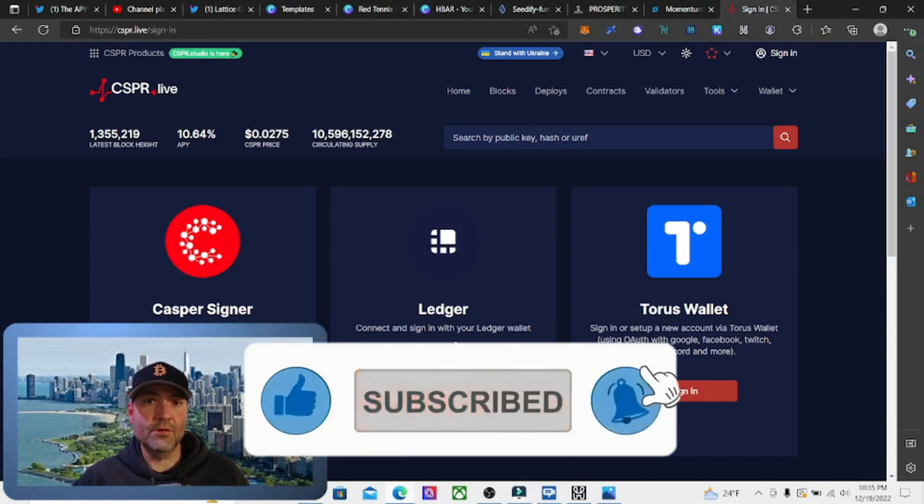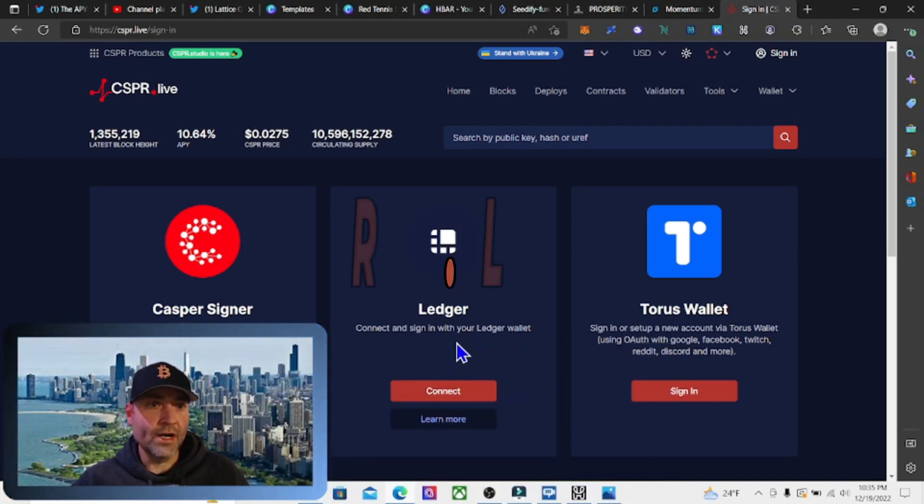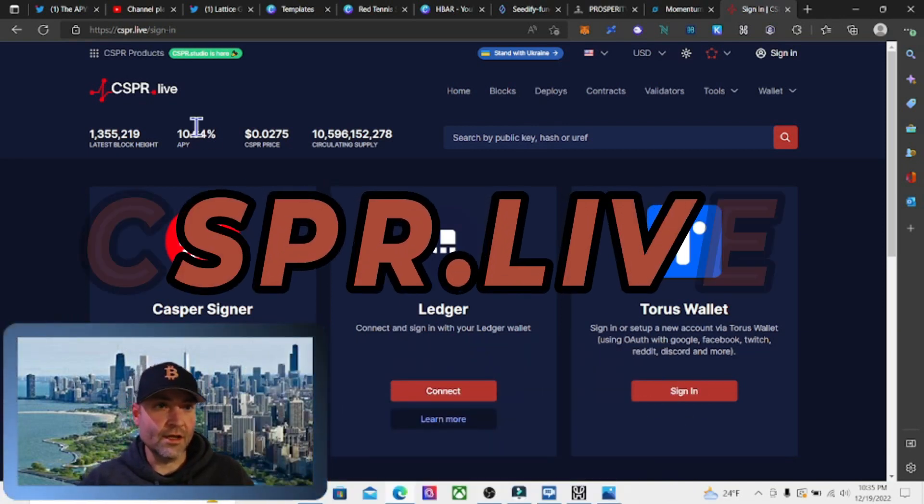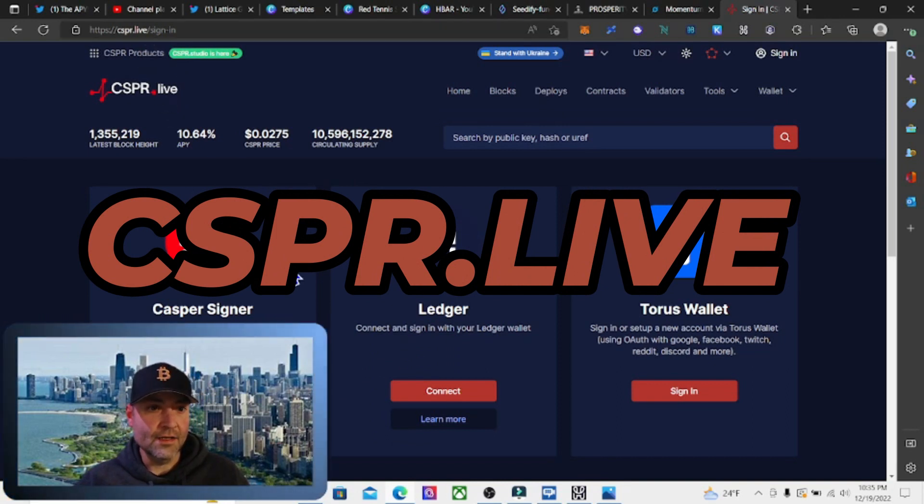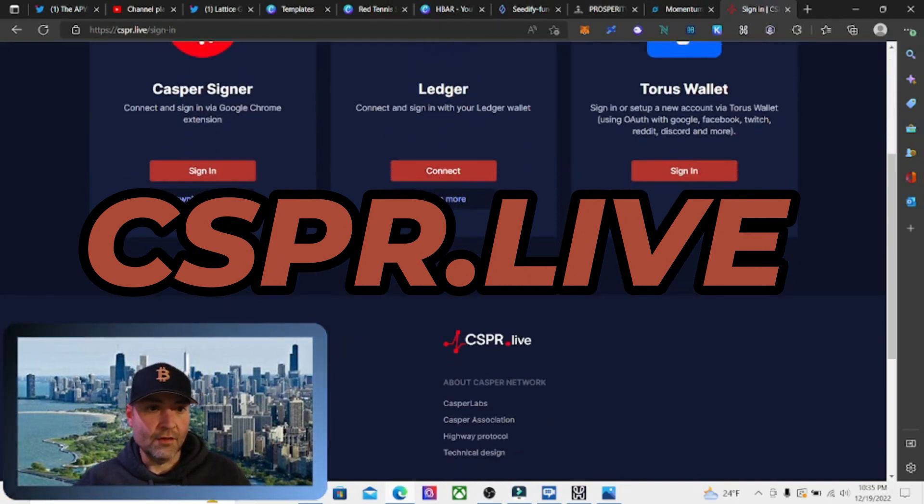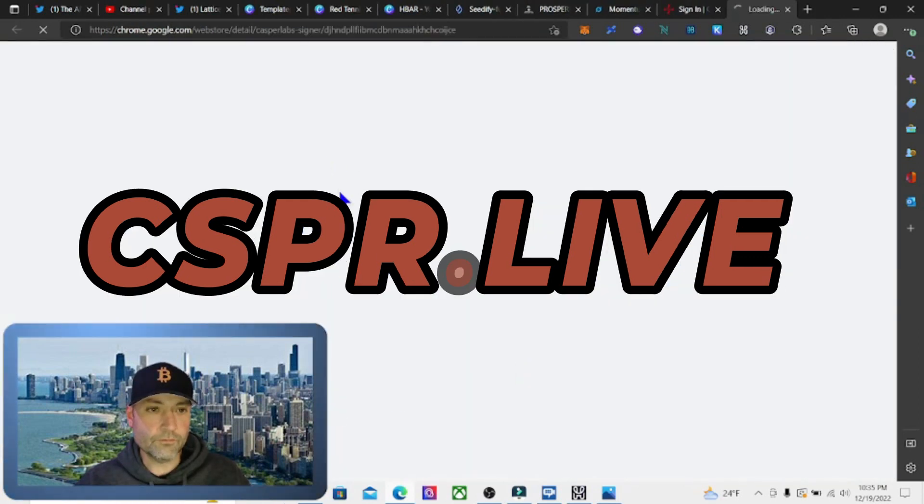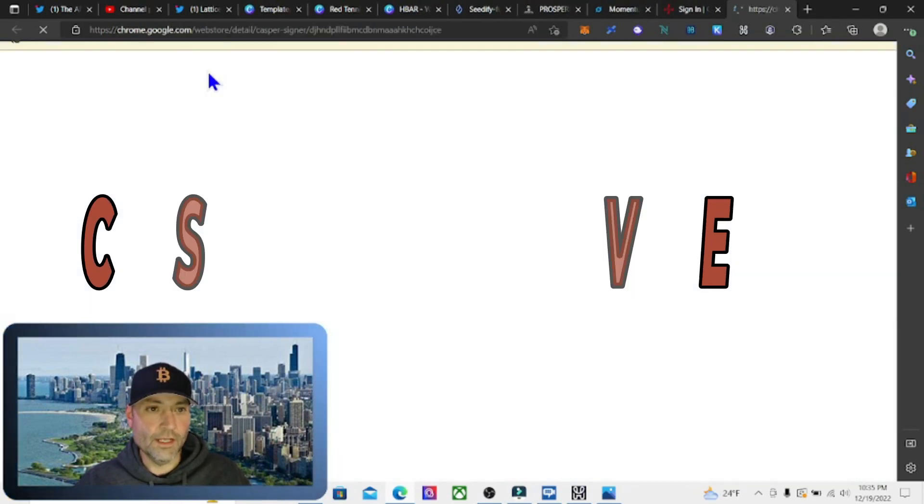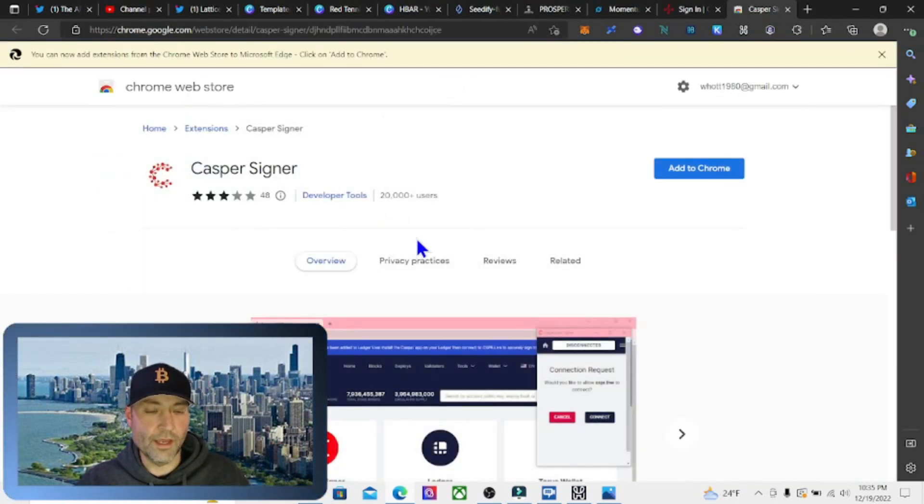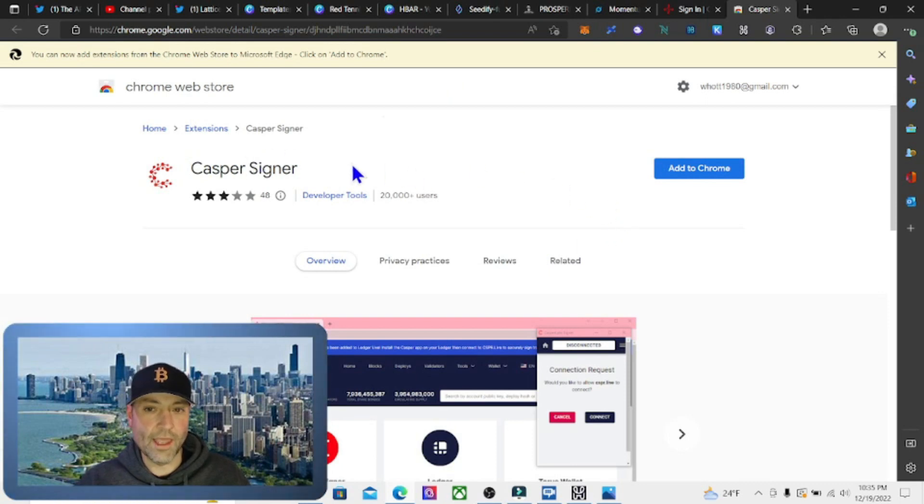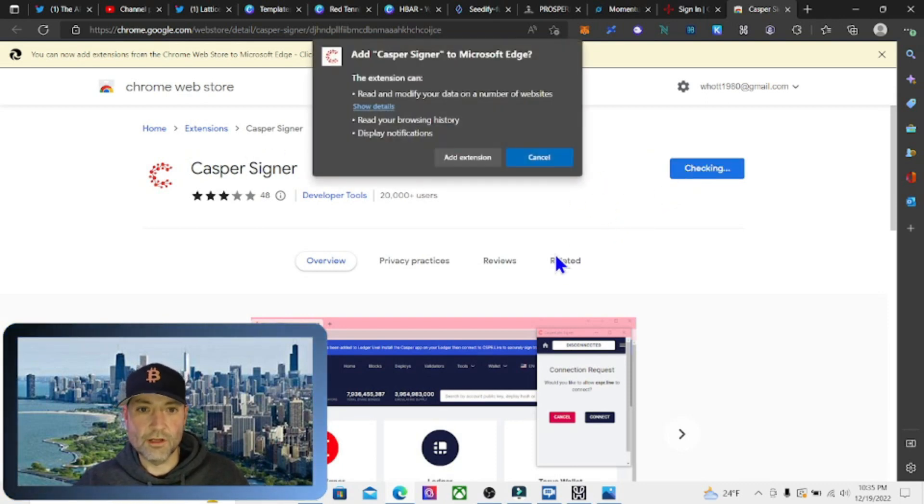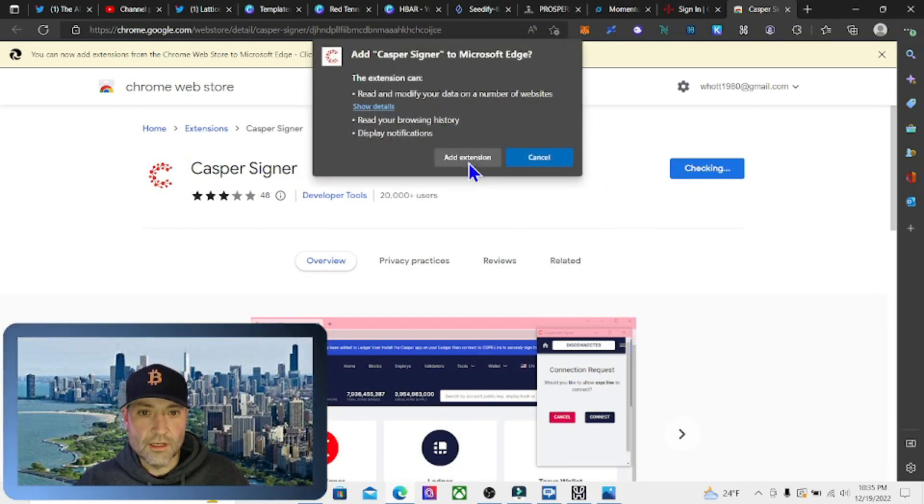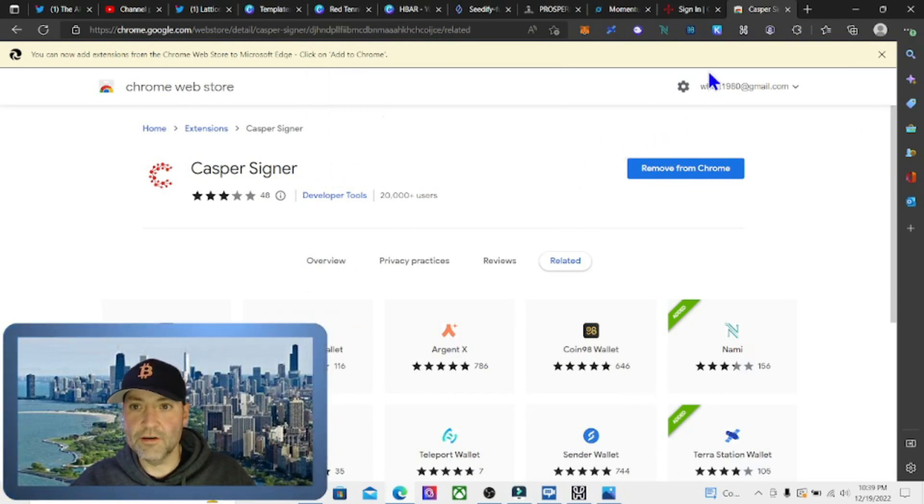We're going to go to casper.live/sign-in and download the signer. When we hit download, it's going to come to a page where it shows 'Add to Chrome'. Once we've added our Casper Signer extension, we need to go up to the extensions and make sure we can see it, so we want to unhide it.